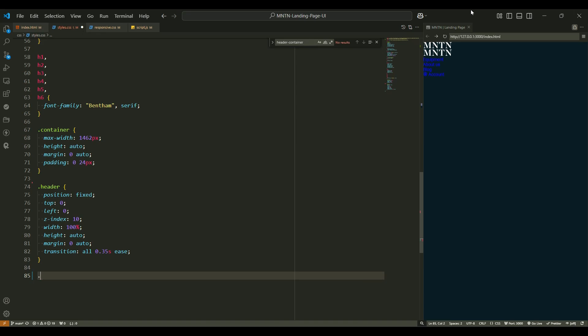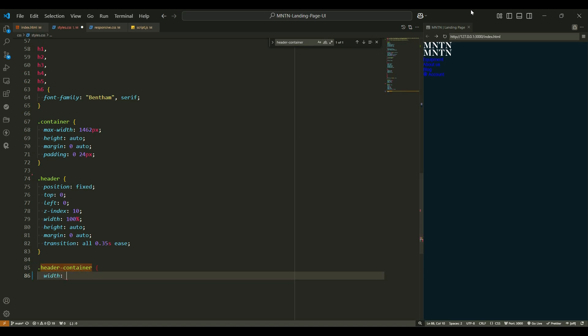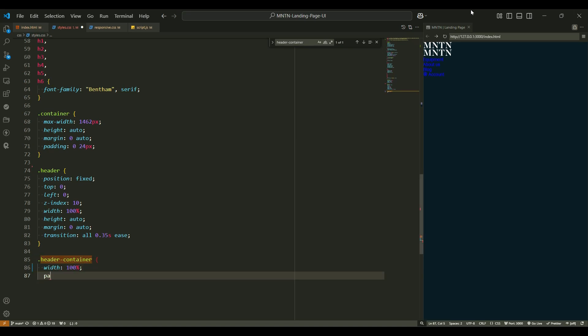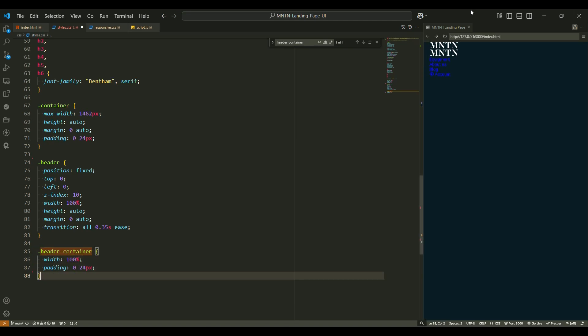Header container. The header container is like the foundation that holds everything together. Here's what it does. Width 100%, just like the header, it stretches across the full width of the page. Padding 0 24px adds a comfortable 24px of space on the sides, so nothing feels squished.